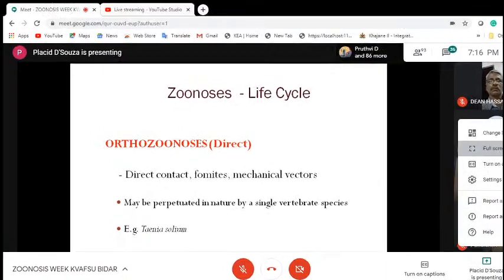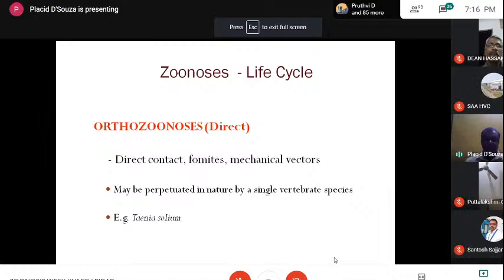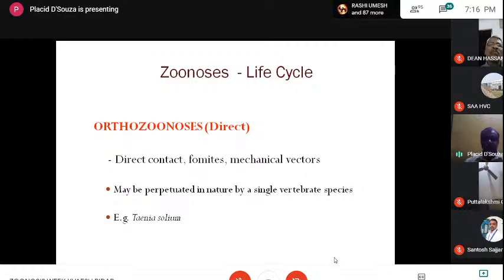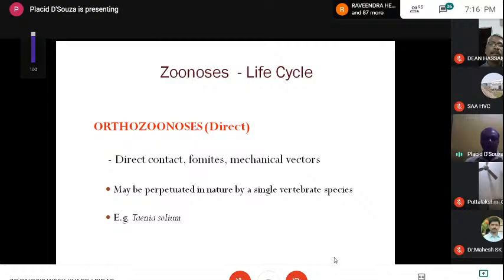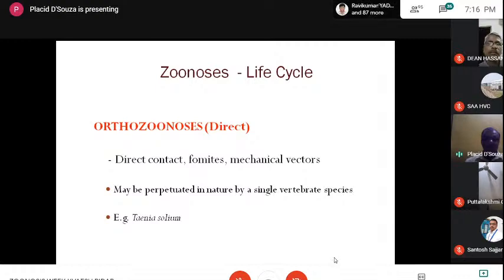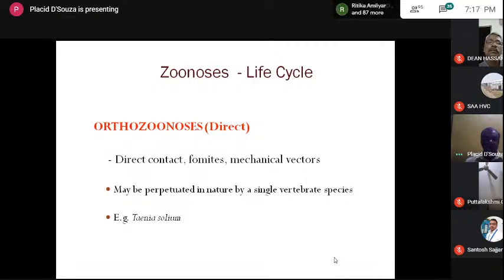To continue with the types of zoonosis — whenever we talk of a parasite, we always focus our attention on a life cycle. The life cycle, although difficult to study and understand, is essential because it is the way of propagation and transmission of these various parasites. Orthozoonosis is a direct method wherein parasites are transmitted through direct contact, fomites, and mechanical vectors. It can be perpetuated in nature by a single vertebrate species.